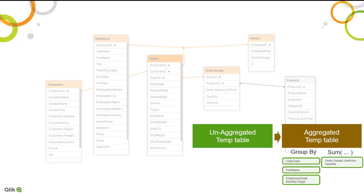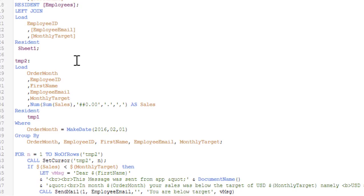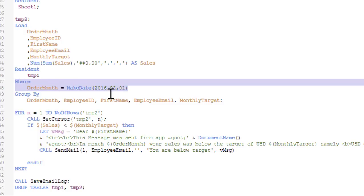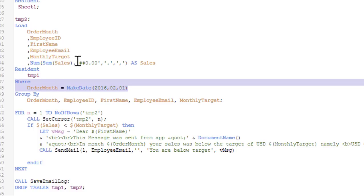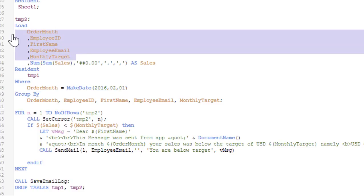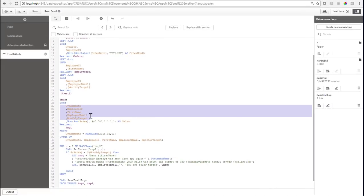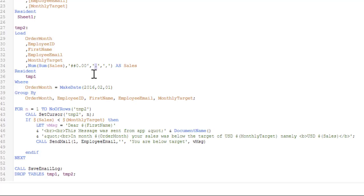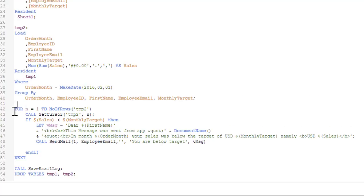The group by will be order date, first name, the employee ID, and the email of the person together with the monthly target. The second table is the aggregated table - I will drop both temporary tables later. The second table has the condition - this is the equivalent to the selection that we made. I am only interested in the February of 2016 in this case, so that is the WHERE condition. Then I'm loading a dimensionality of order month, employee ID, first name, and email and the monthly target, and here is the sum sales. By the way, because I'm going to compare the sales later in a formula, I have to use the US format. Even if you are in your local current local setting using comma as a decimal point, here it needs to be dot, so I'm using num to make sure it's in the right format.